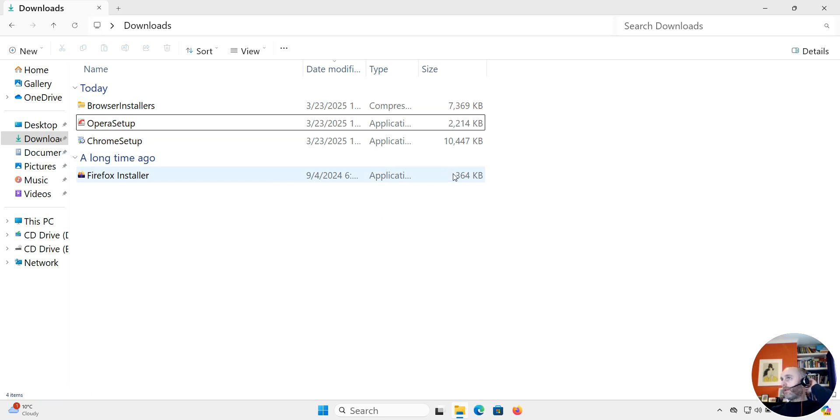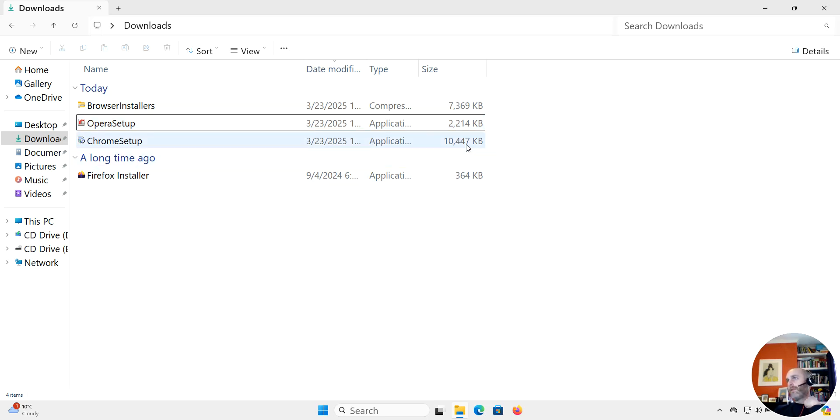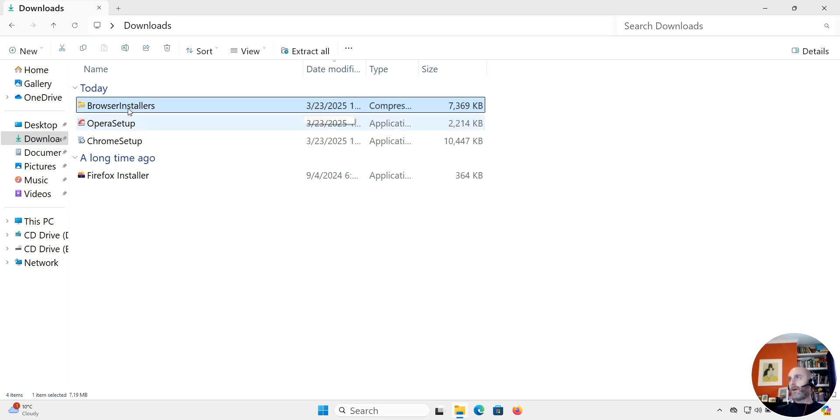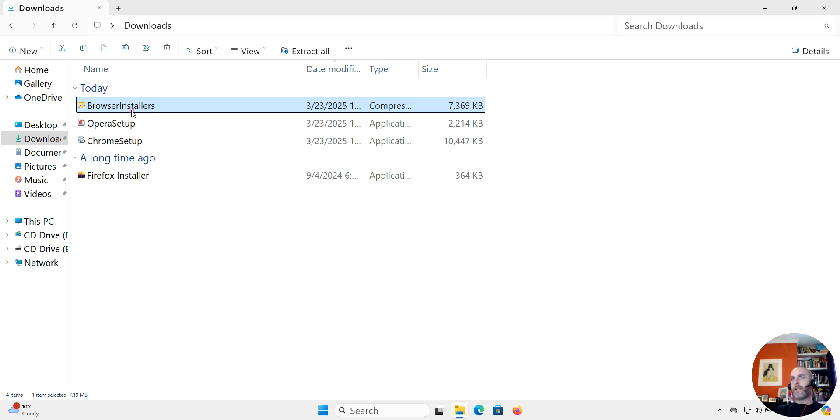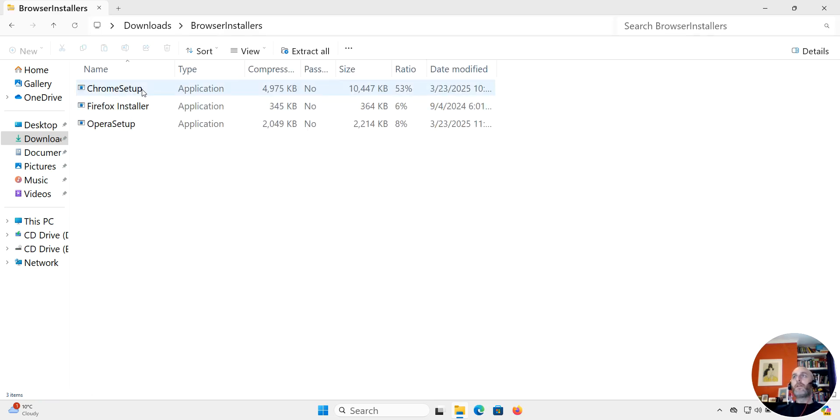Already you can see the benefit of doing this. If you look at the couple of setups here, it should be around a little over 12,000 KB, but in the zip file it's only 7,000 KB, so it's smaller and easier to send. Chrome has been compressed 53 percent.